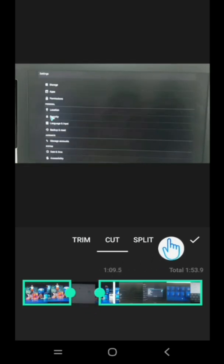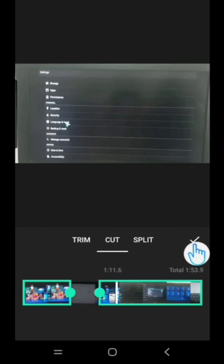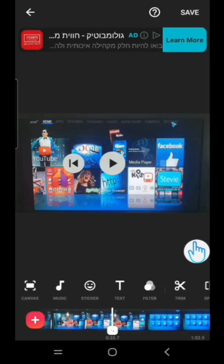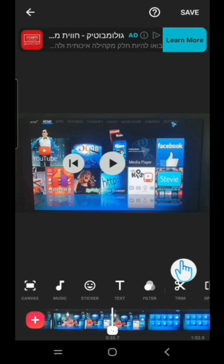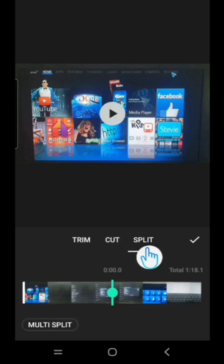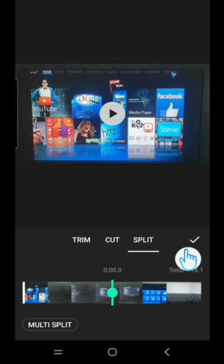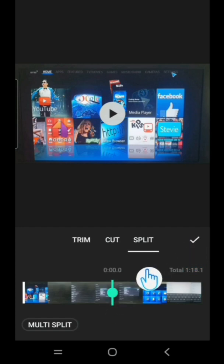Now if I want to split, I still have to go to Trim, tap on Trim, then this is Split. Tap on it. You can see this is in the middle. If I tap on this, it will split into two. But if I want to split in multiple sections...